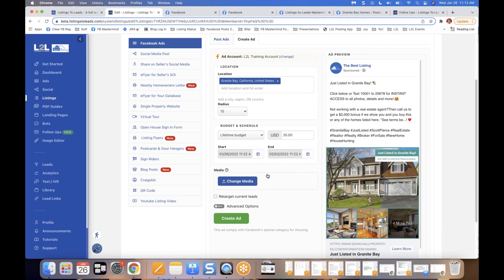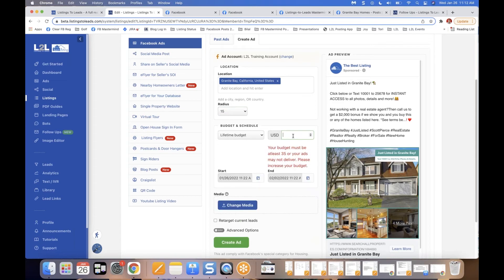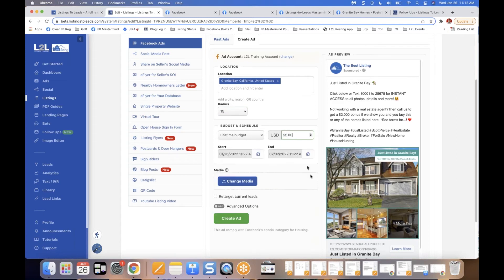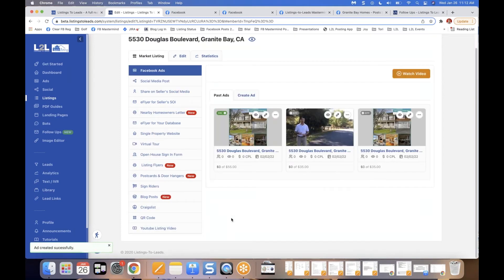We run the ad for one week by default, though the start and end dates are completely editable. Just confirm the location, confirm the budget and time frame, and click the green Create Ad button — that's it. You're off and running. It's literally that easy once you land on that screen.